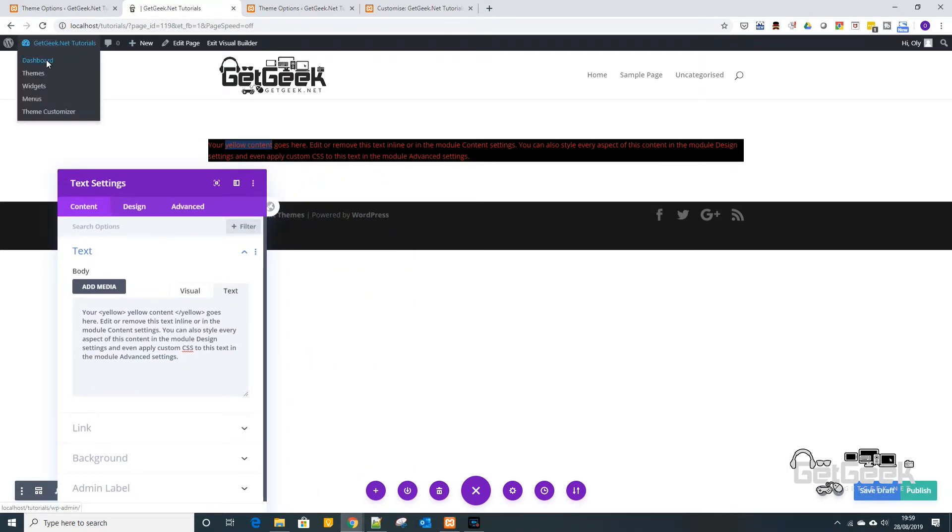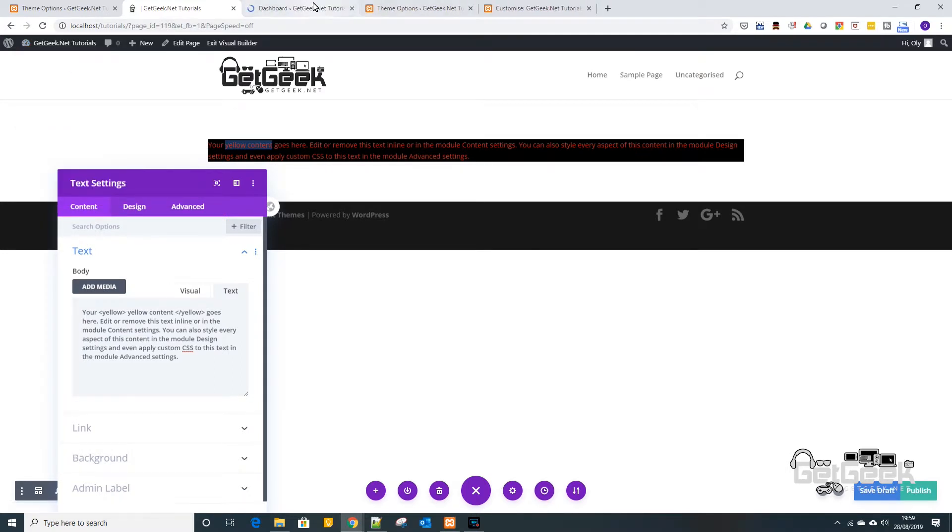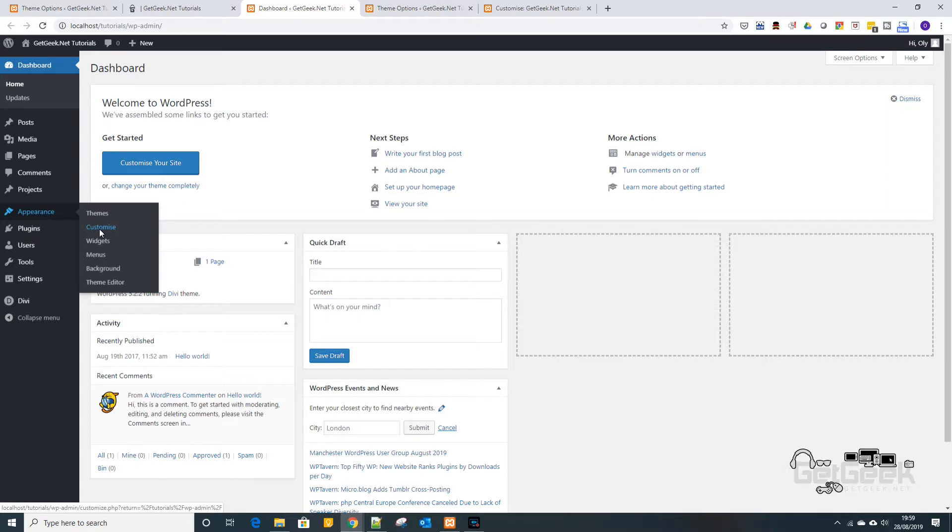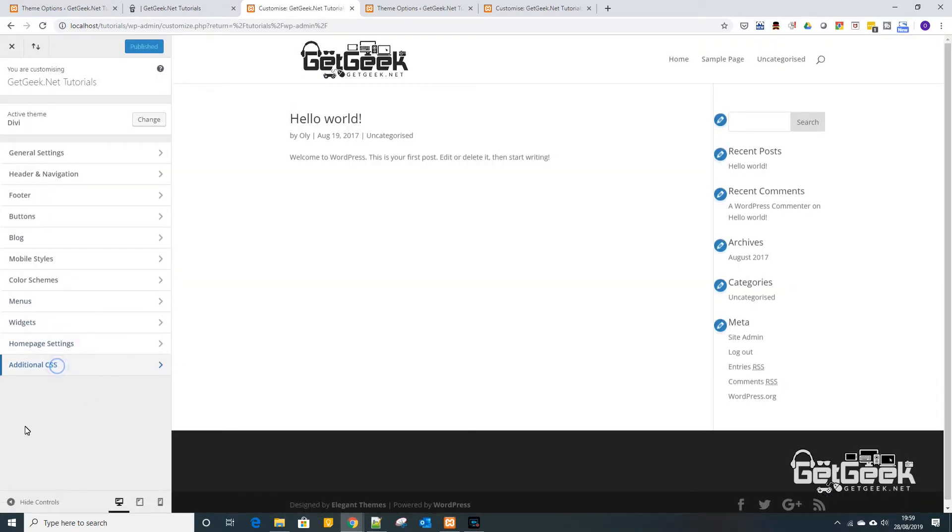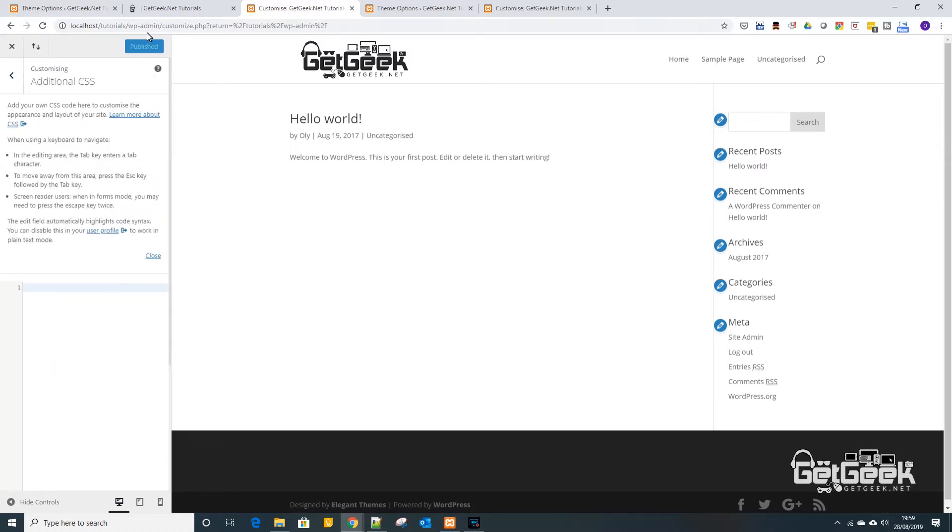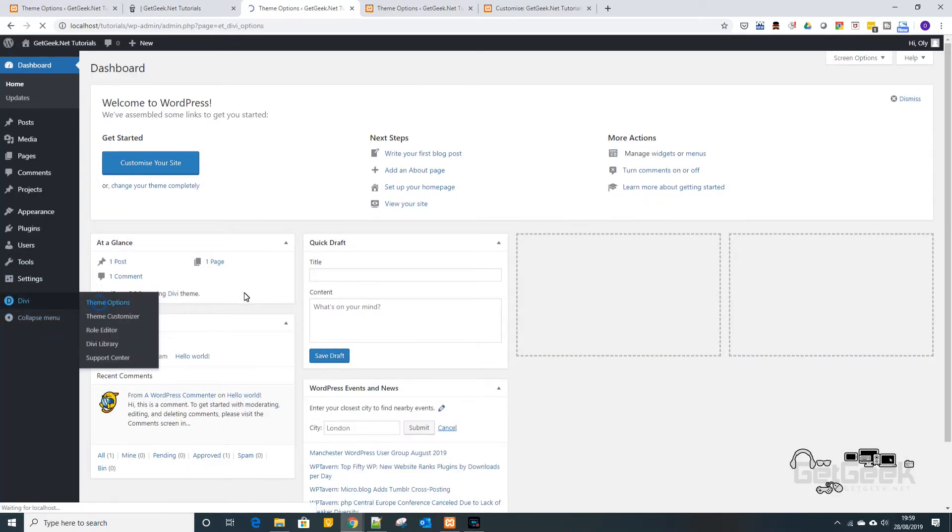Now you've got two options of where you want to do this. So basically you can come into here and go into appearance and then customize, and then go additional CSS and then you can put it in there if you want and then just go publish once you're done. Or the other option if we come out of here is to go to Divi and then theme options.